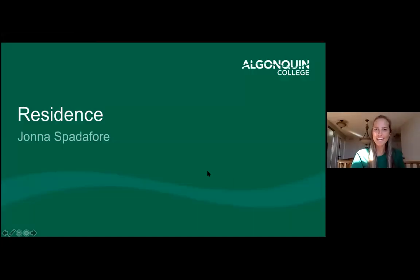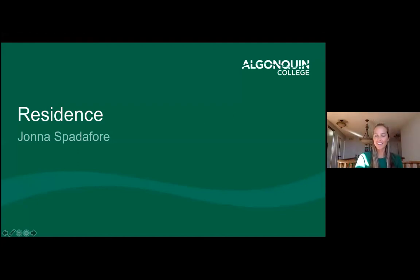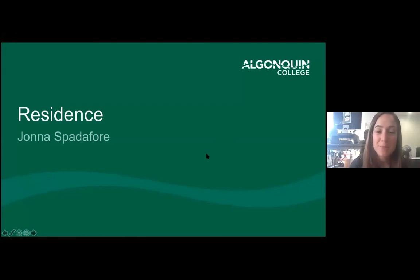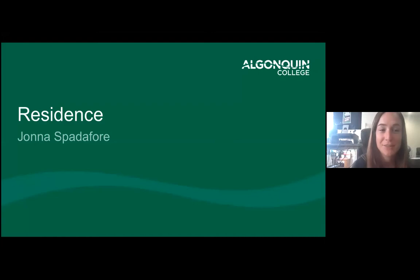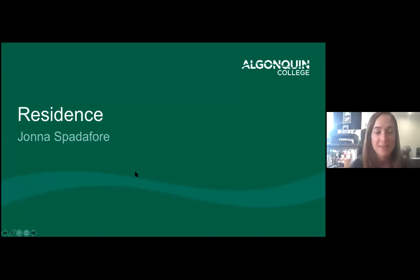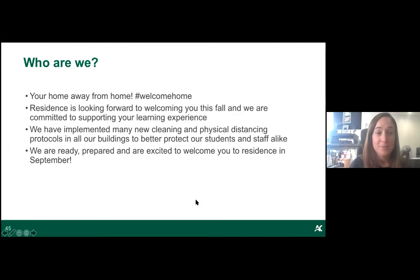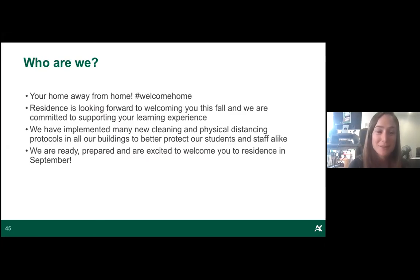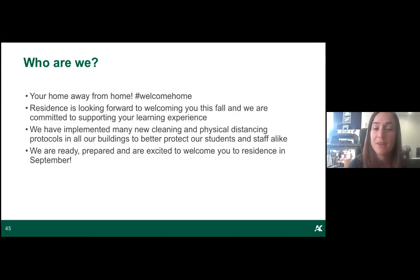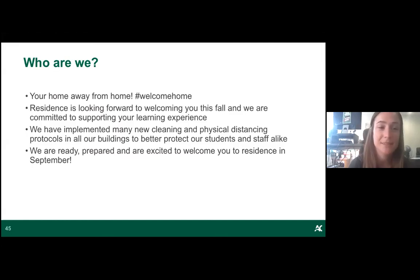Next up is Johnna speaking about Residence. Hey guys, welcome to Algonquin! I'm one of the Residence Life Coordinators going into my fifth year. In a normal year, residence is your home away from home — you can wake up five minutes before class and walk across the road. We've implemented lots of new things for the pandemic and we're excited for everyone to move in in a couple of weeks.